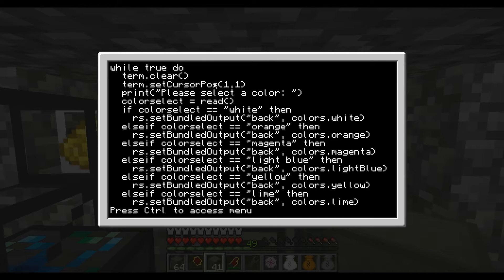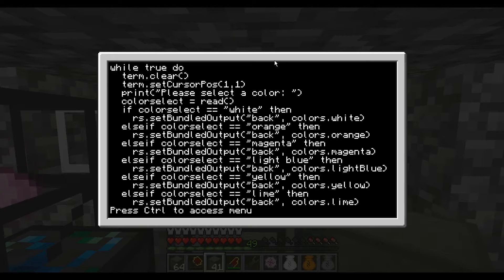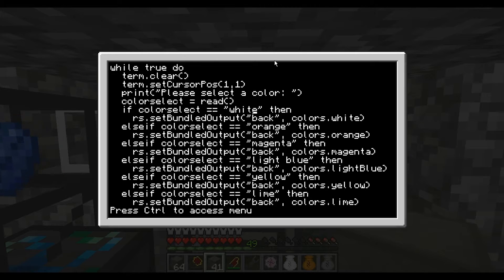We're going to assign color_select as the variable. What this statement is generally doing is just telling the person — hey, we're going to look out for what the user types and assign it to color_select. And we have an if statement here that's going to double check and see what color you're writing. If it's white, it's going to go and use the rs.setBundledOutput statement to the back, and it's going to assign that the value of colors.white.